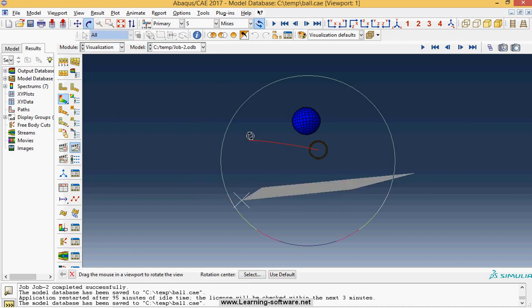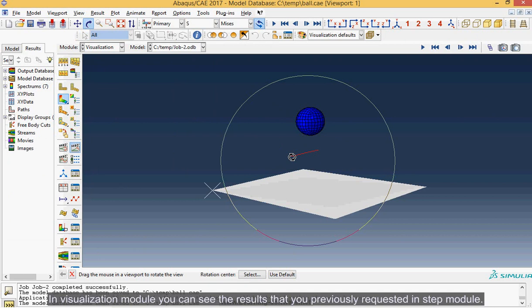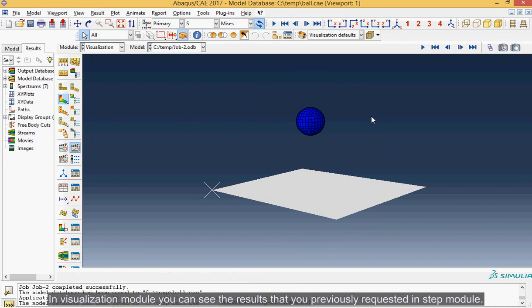In visualization module you can see the results that you previously requested in step module.